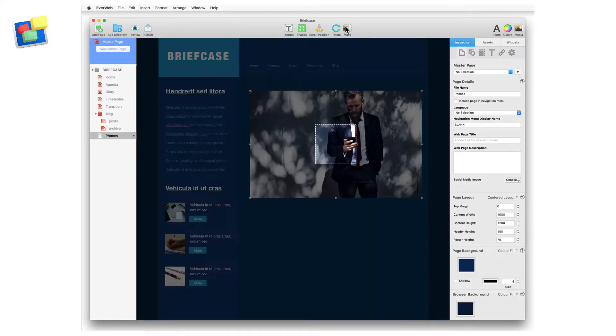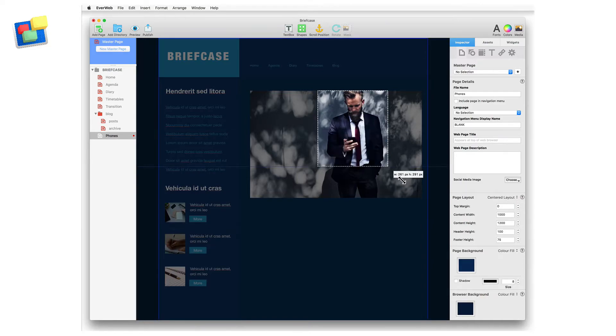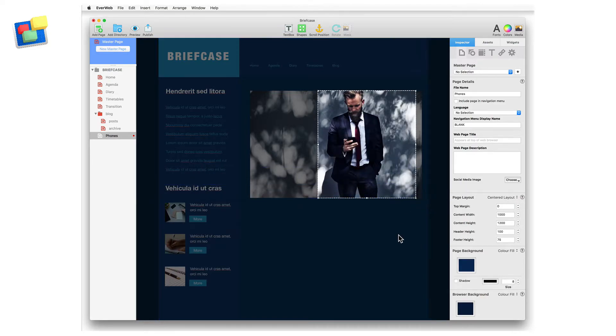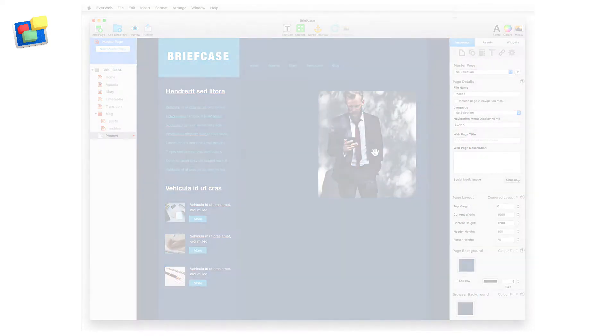The mask button lets you quickly display only the part of the currently selected image that you want to see, without having to crop the image.